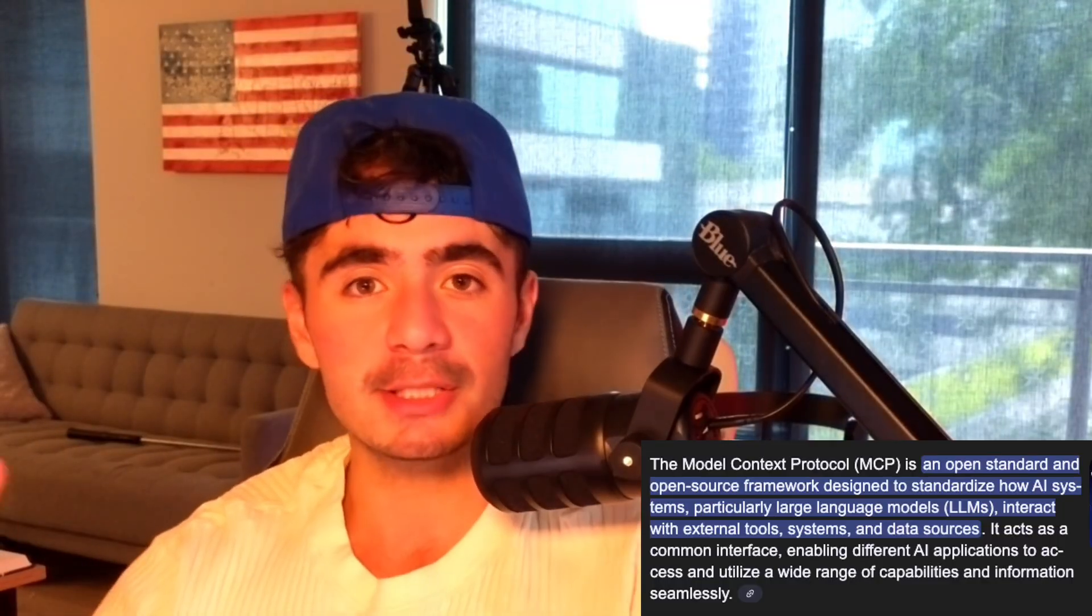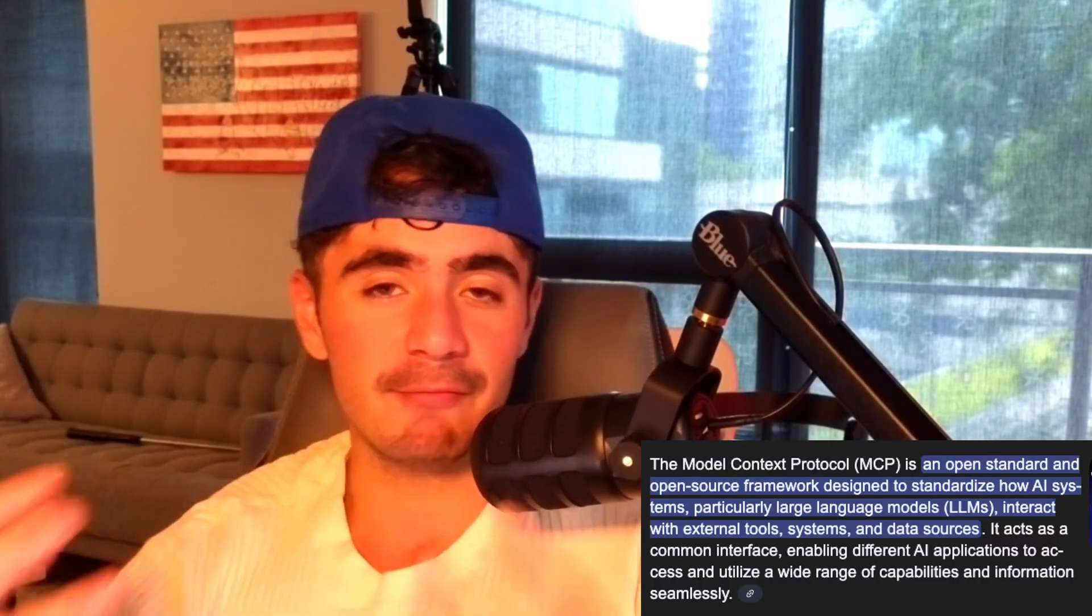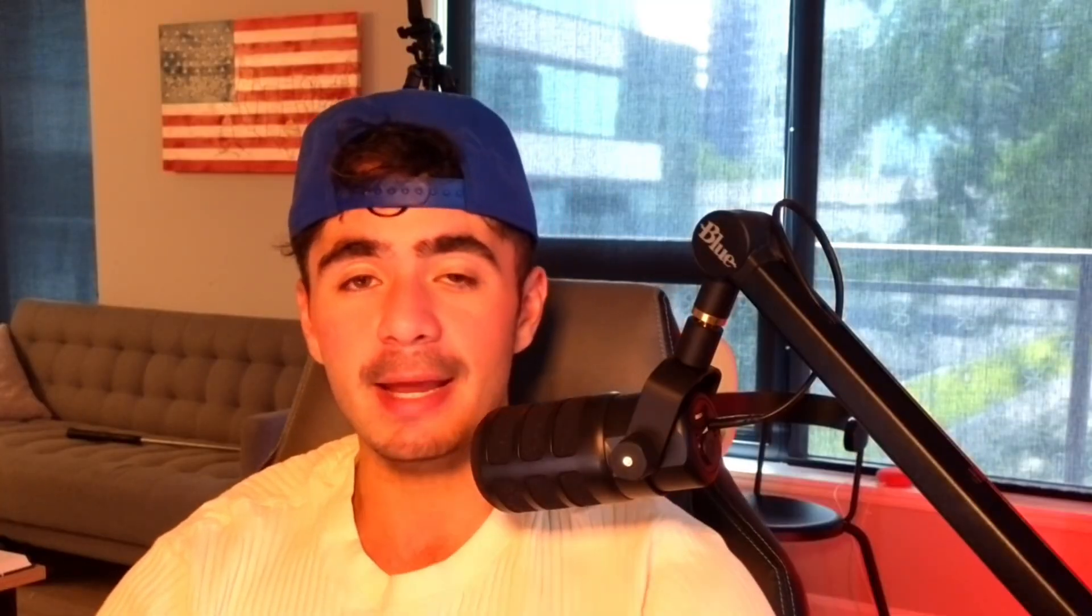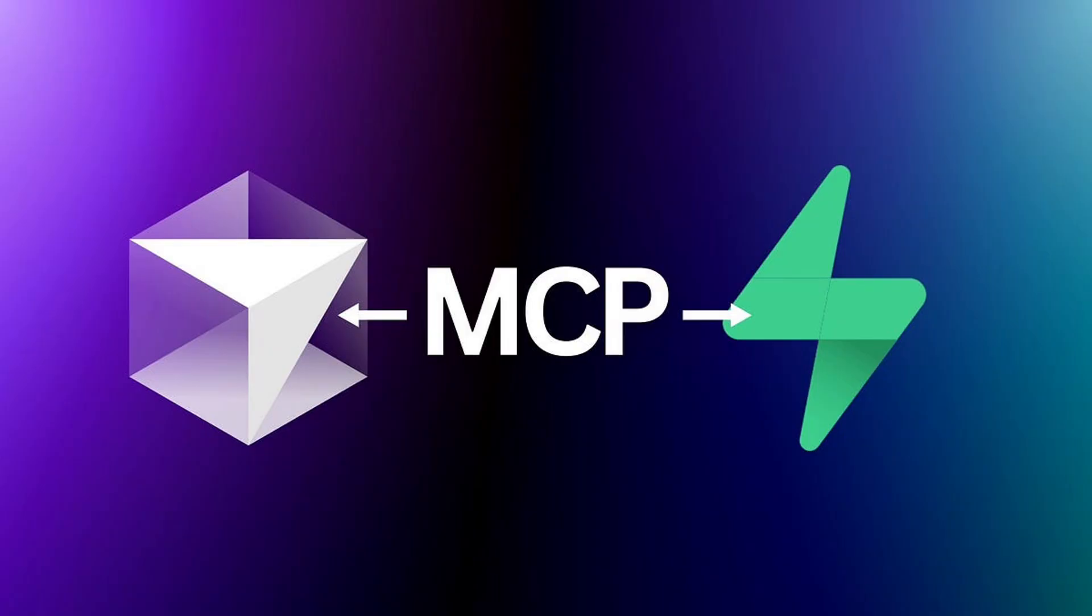What is an MCP server? A model context protocol is basically a very simplified way for our AI models to communicate with any type of data that we may need. In this video, we're going to be building out and connecting our Supabase MCP server, which is where our database lives. When we give our AI agent access to the Supabase MCP server, it's going to be able to execute any tools, read the entire schema and help us develop this app a million times faster.